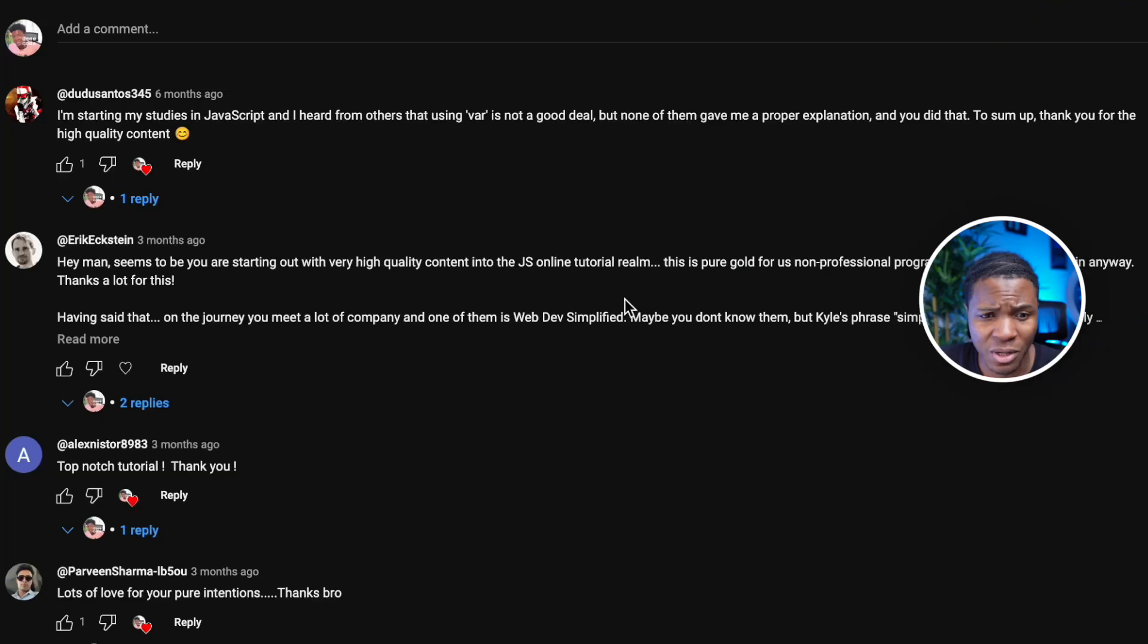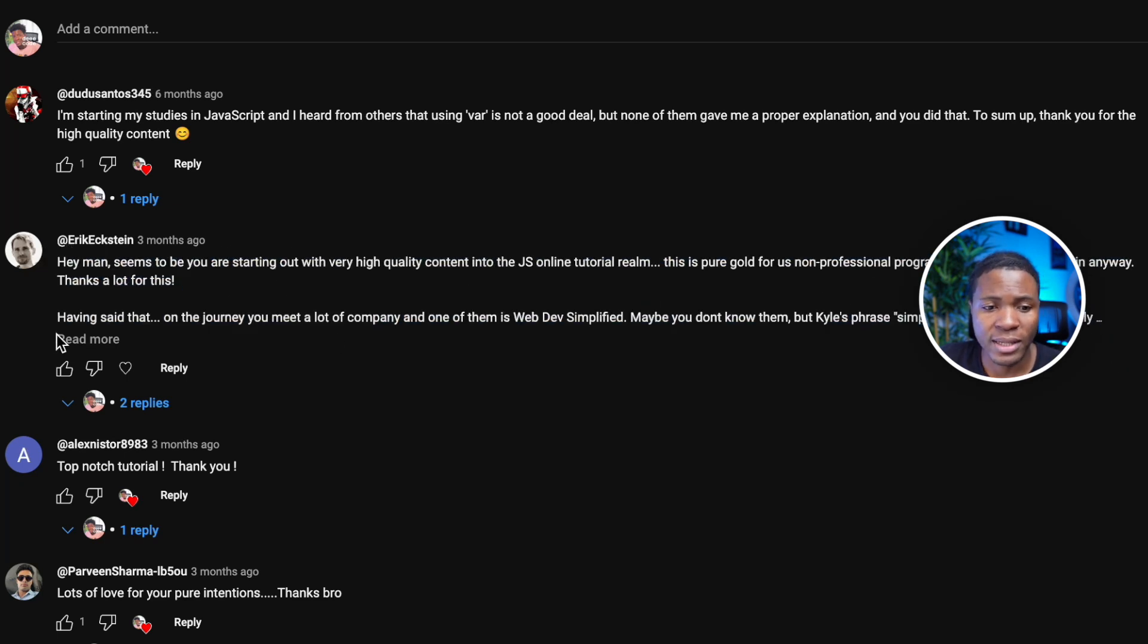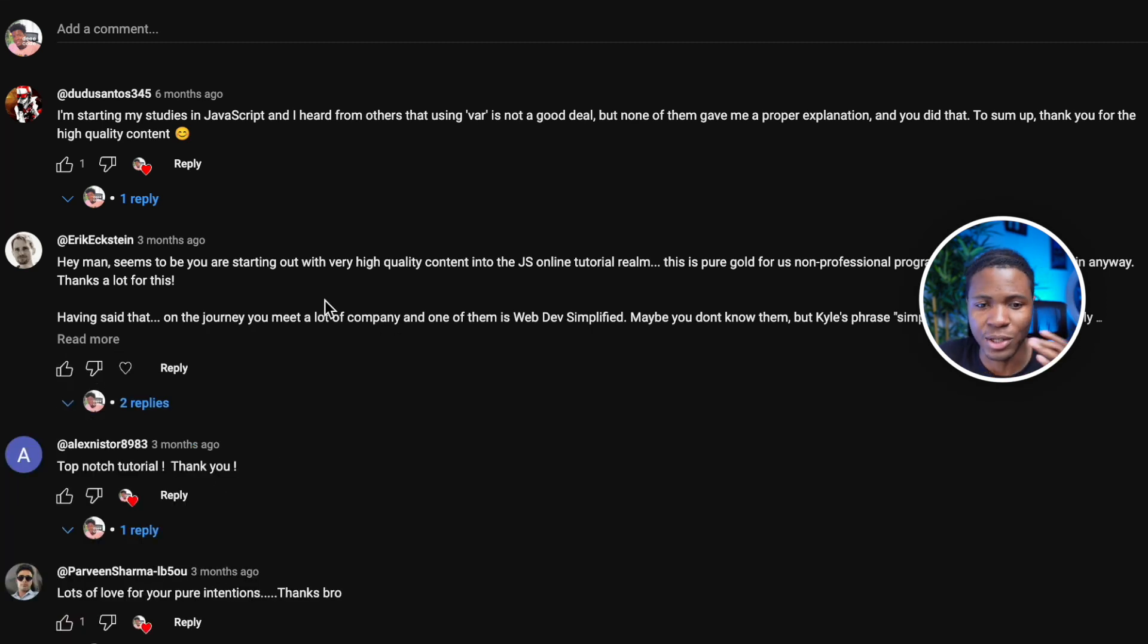A couple of websites do this. For example, on YouTube, when you have certain comments under a video that are very long, you get this read more button. When you press read more, you can see the full text and you can also click on show less to see a short version.